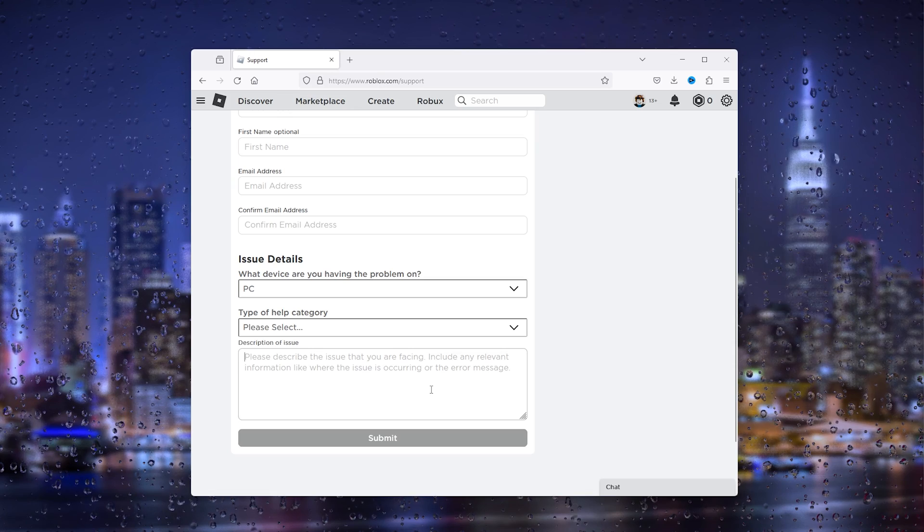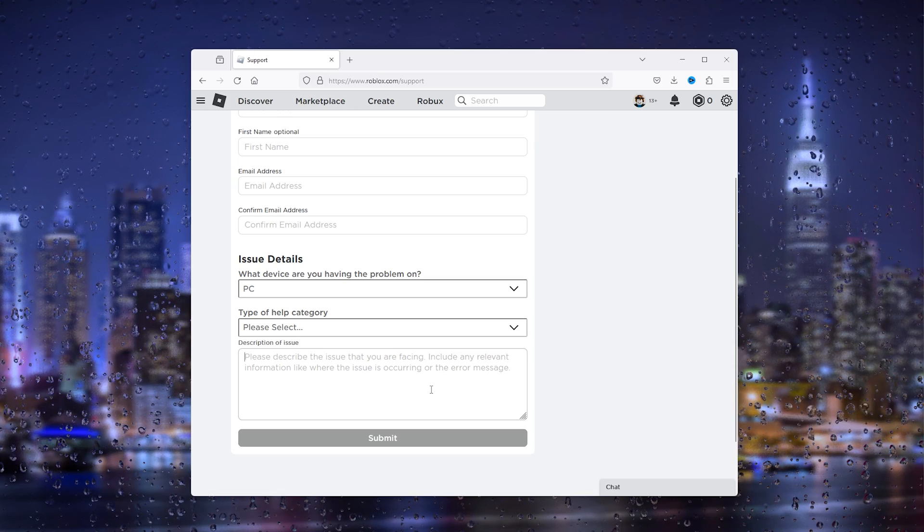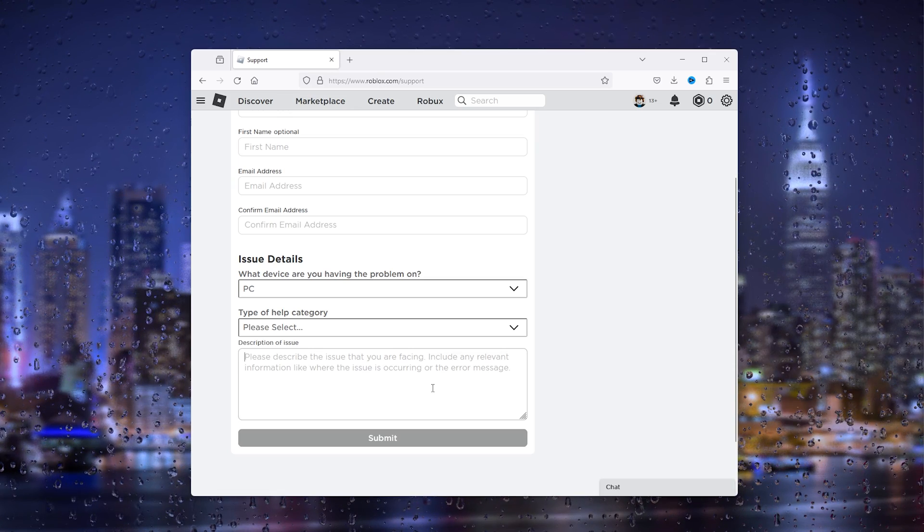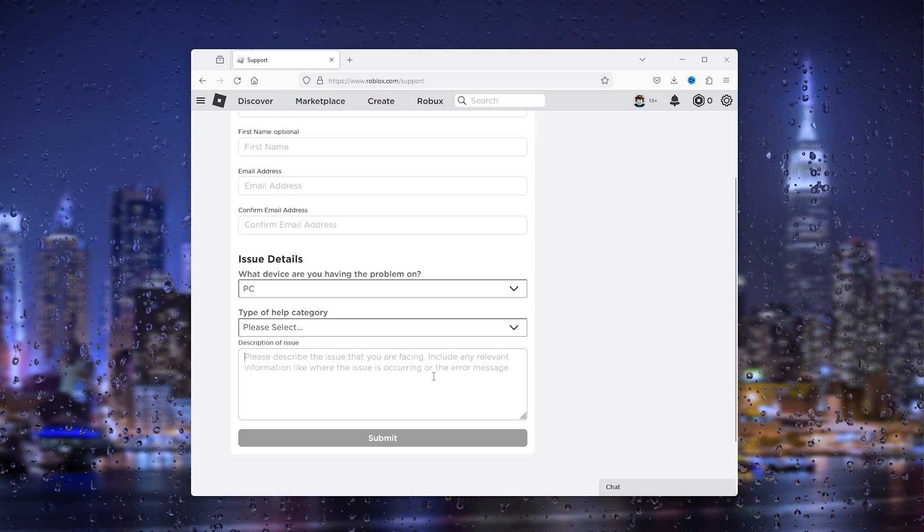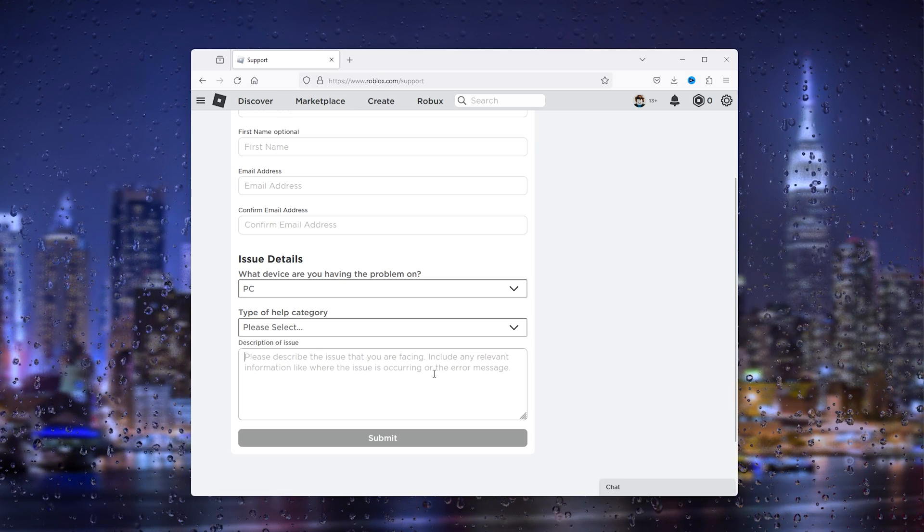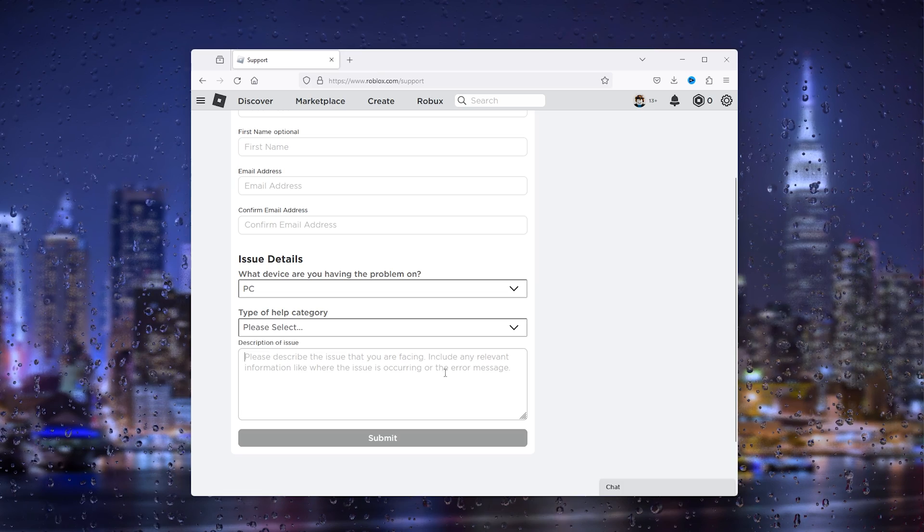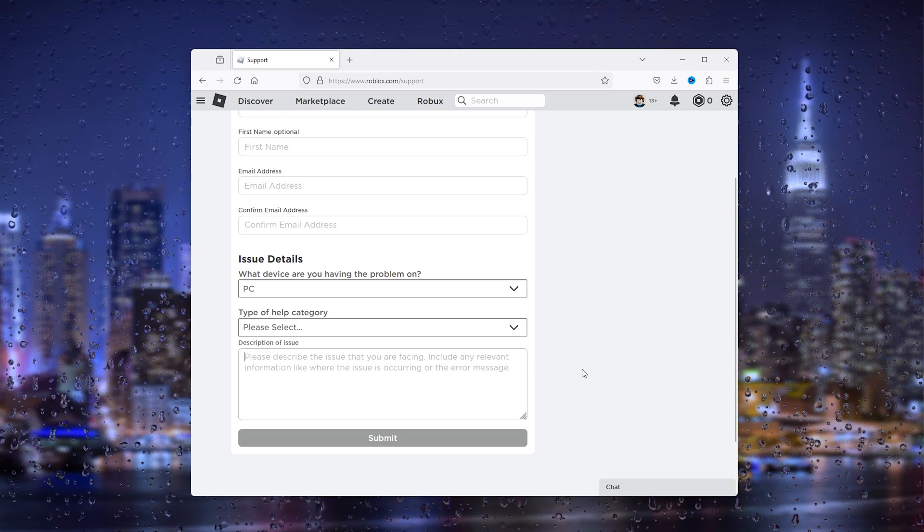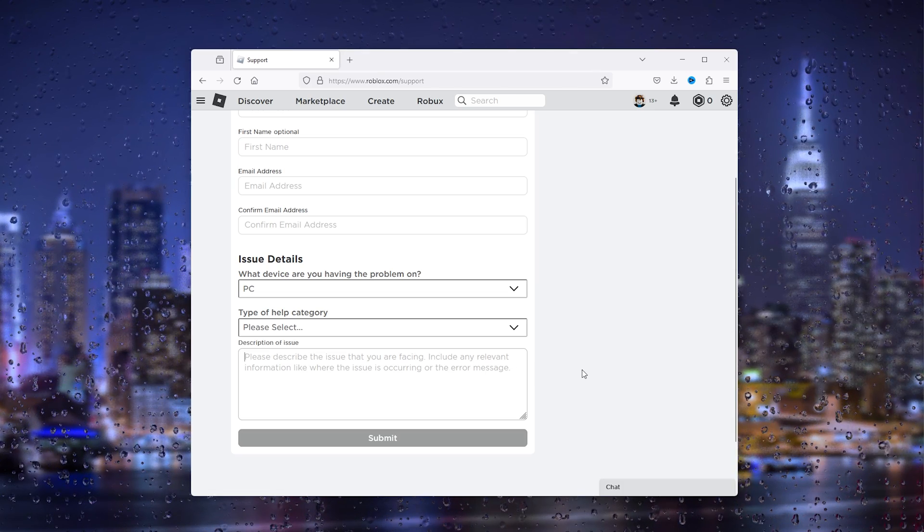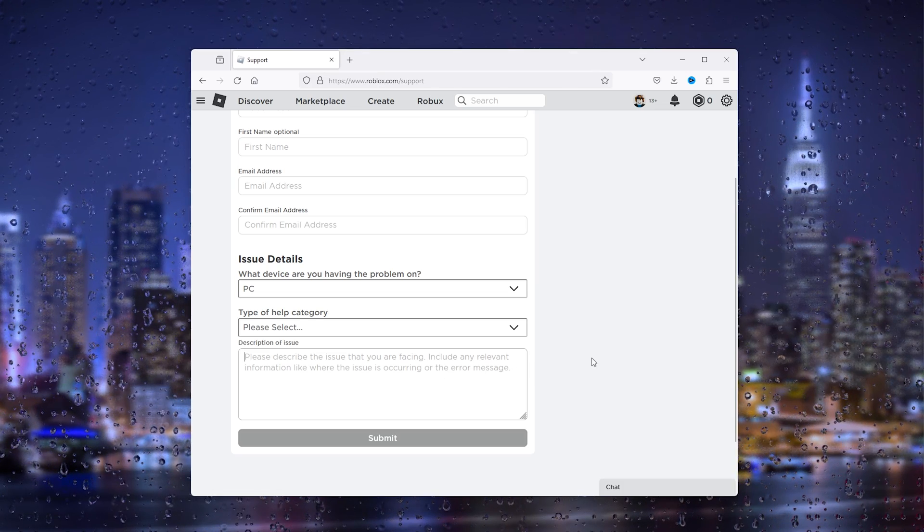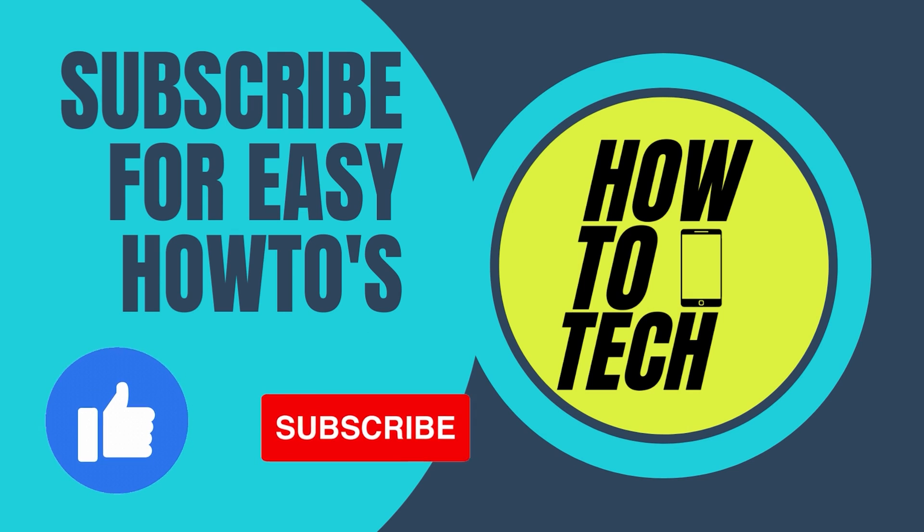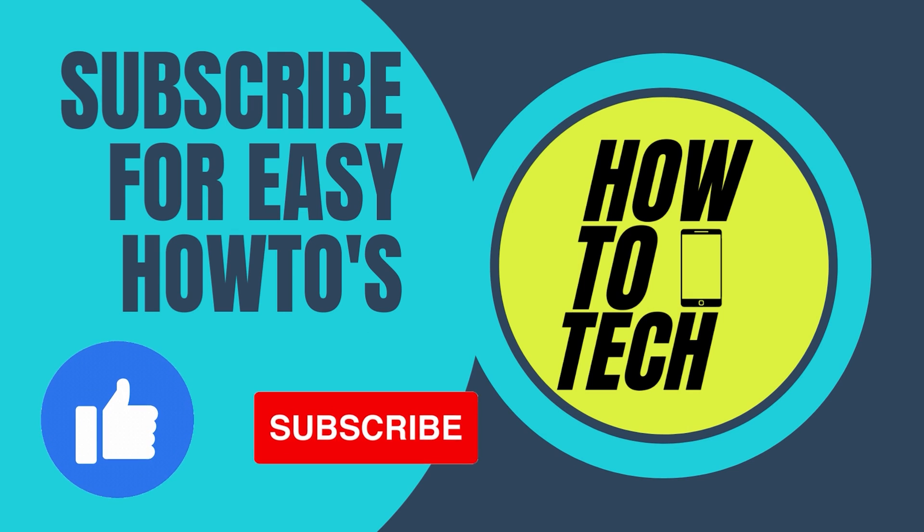From here Roblox will get in touch with you and will resolve the problem. If this tutorial helped you, please leave a like and subscribe—it helps me out a lot. If you still have questions, leave them in the comments down below and I will try my very best to help you. Thanks for watching.